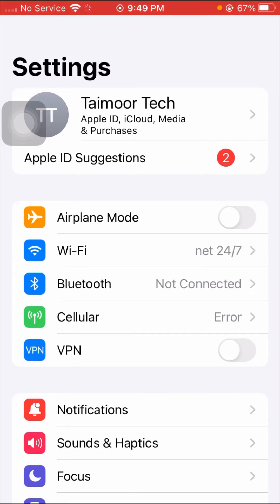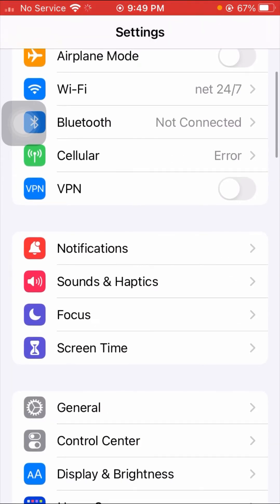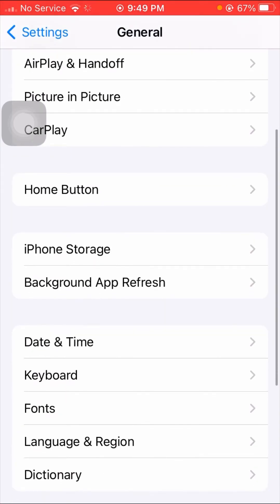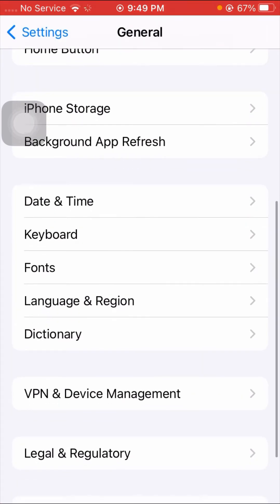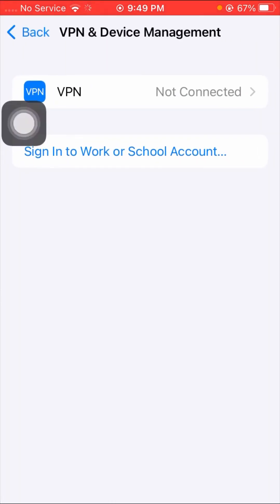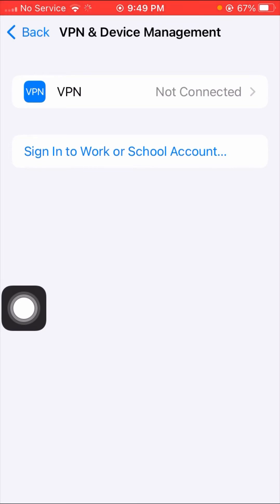For the second method, tap on General, scroll down, and tap on VPN and Device Management. If you have a VPN downloaded and are in VPN mode, turn off and disconnect the VPN. Then go back and check if the software update works.